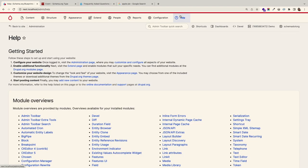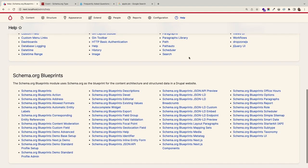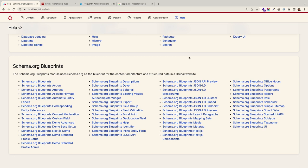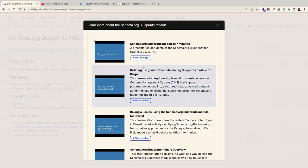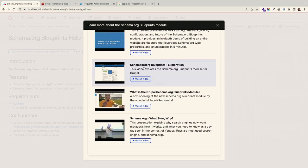Let me jump into the module and talk about help — there's a lot of documentation, something I take pride in. In the help section, there's a schema.org help module that organizes help for the entire module because there are a ton of submodules. For example, the address module integrates with schema.org's postal address spec. The help sections are just readme markdown files being listed. There are also videos — training videos will be added as the module evolves.